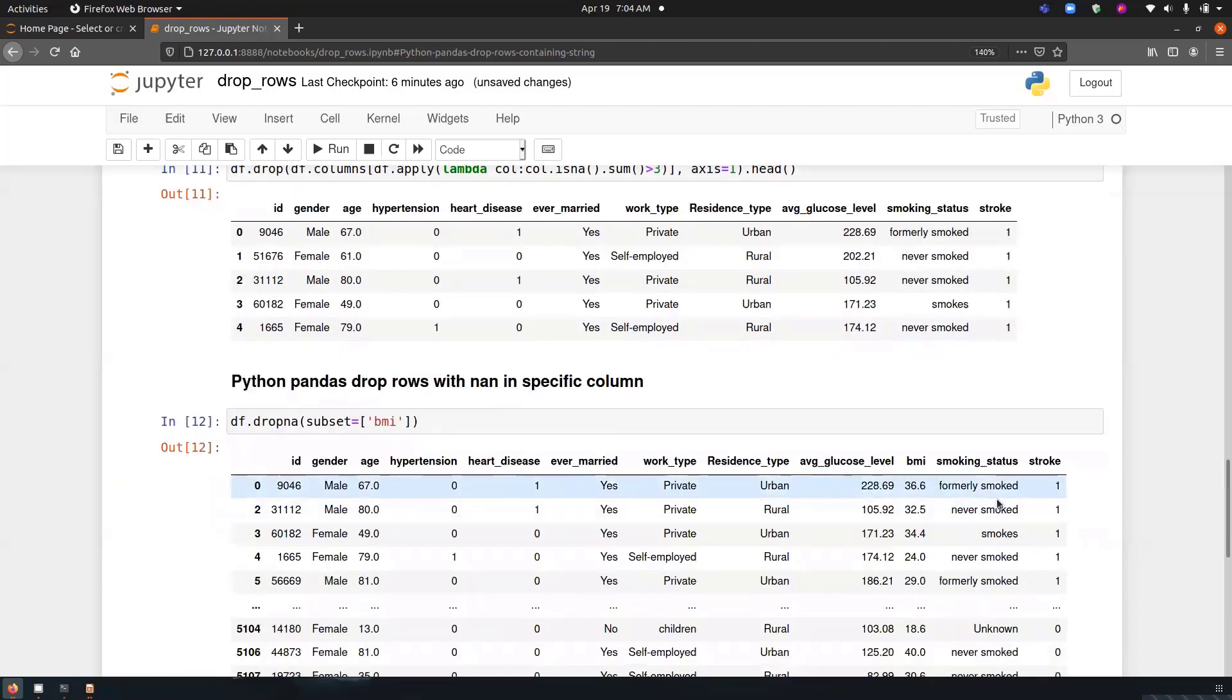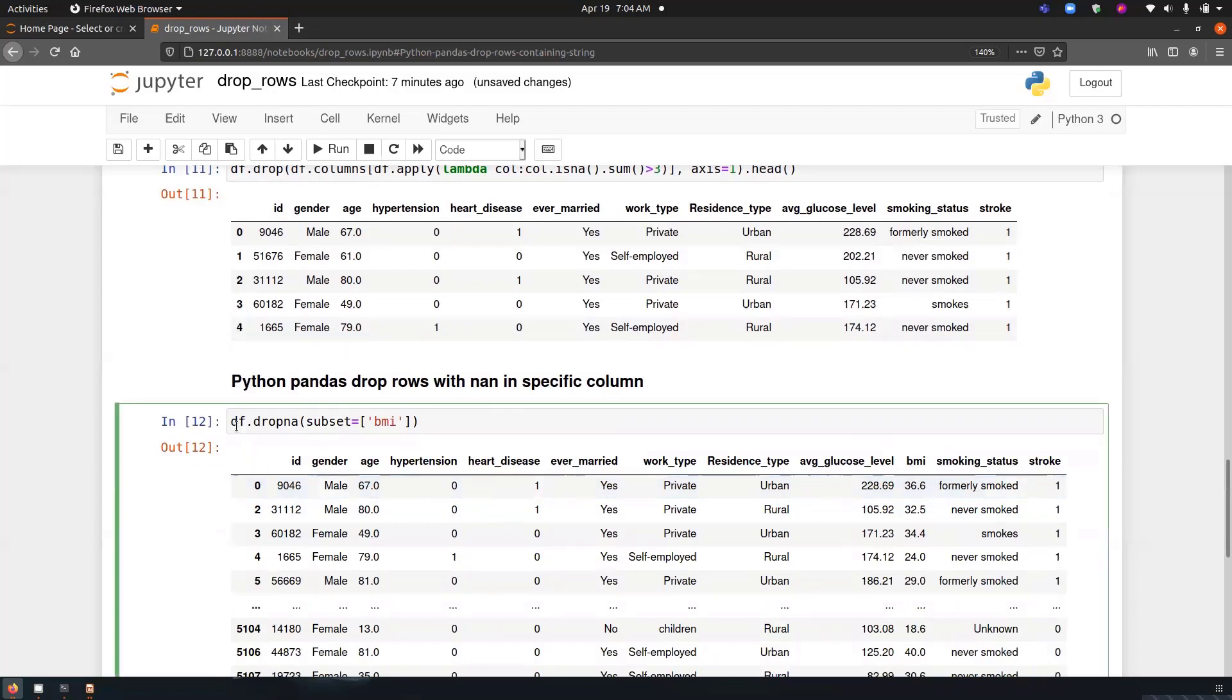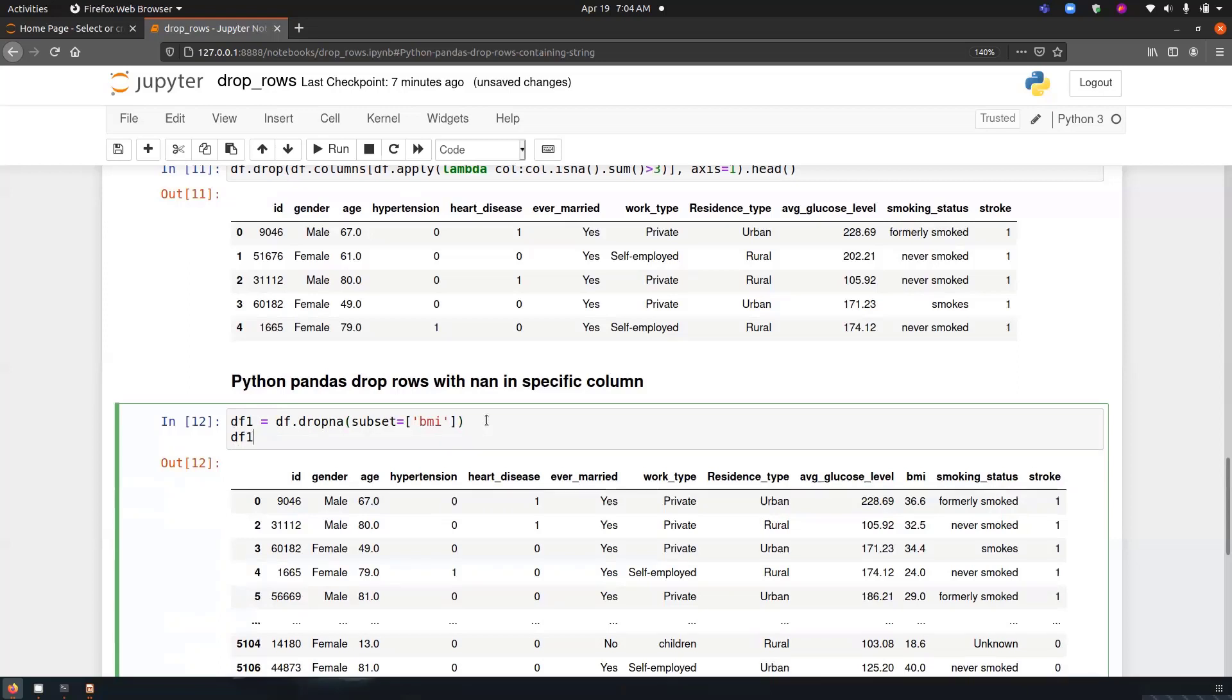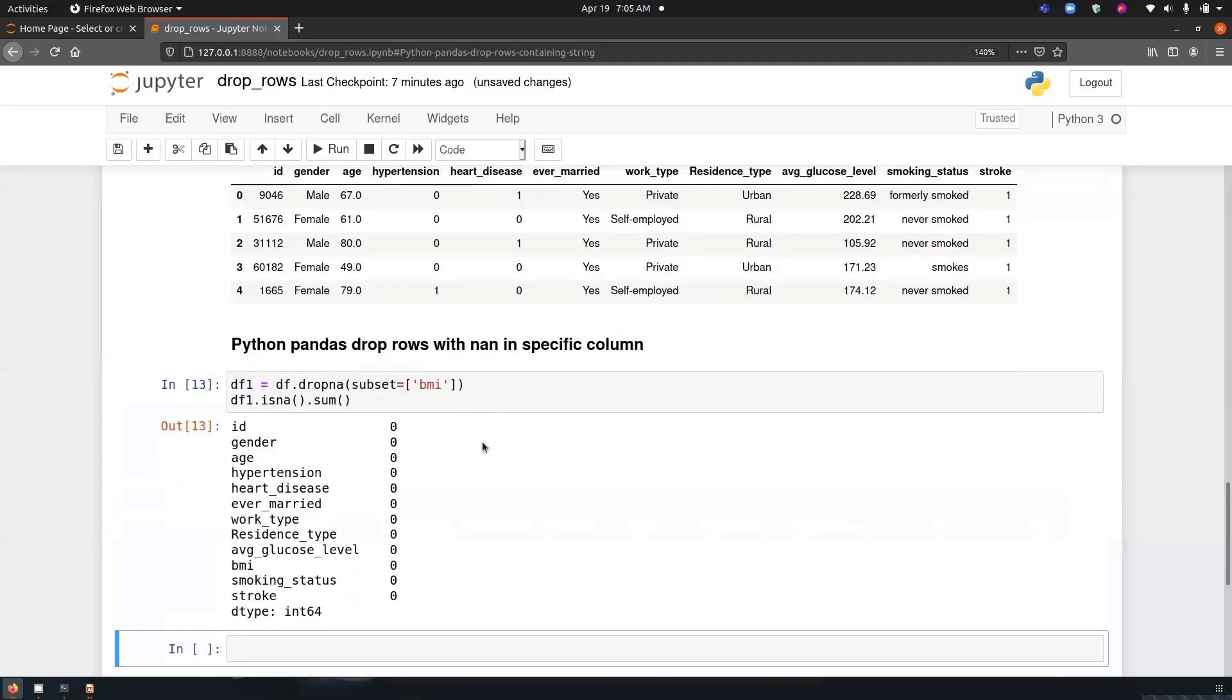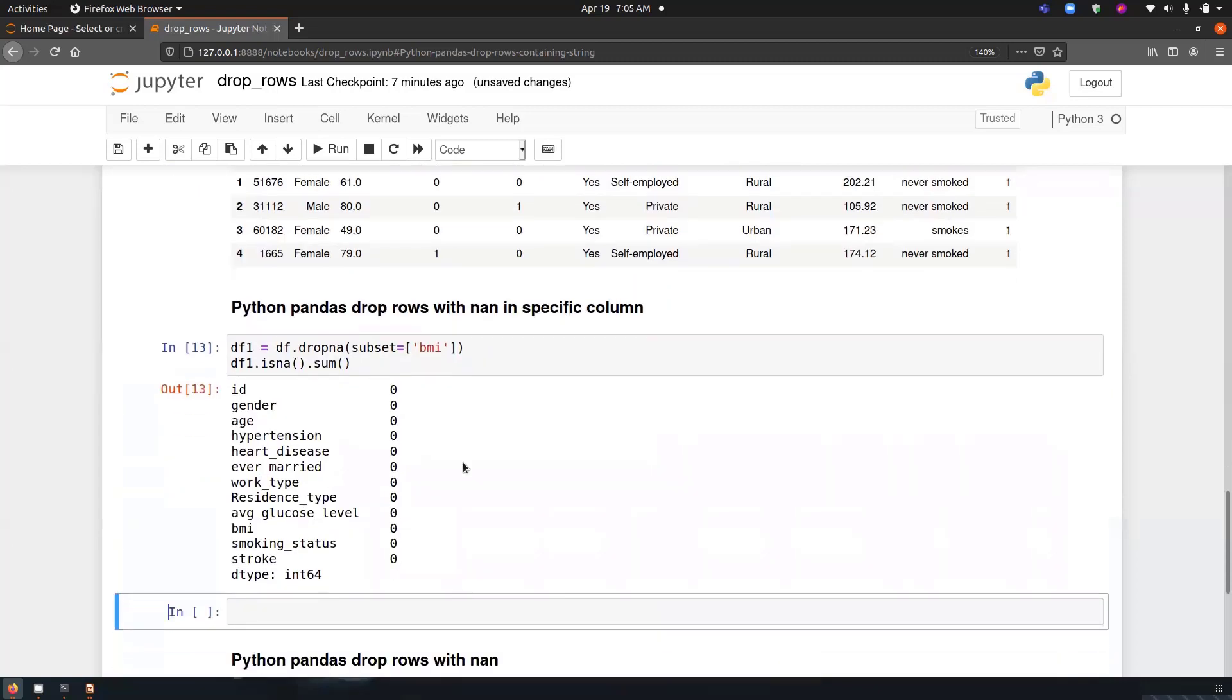So how do we know that all the missing values has been deleted? We can store it in a variable and we can just df.isna.sum. So you can see, there are no missing values in our dataset now.